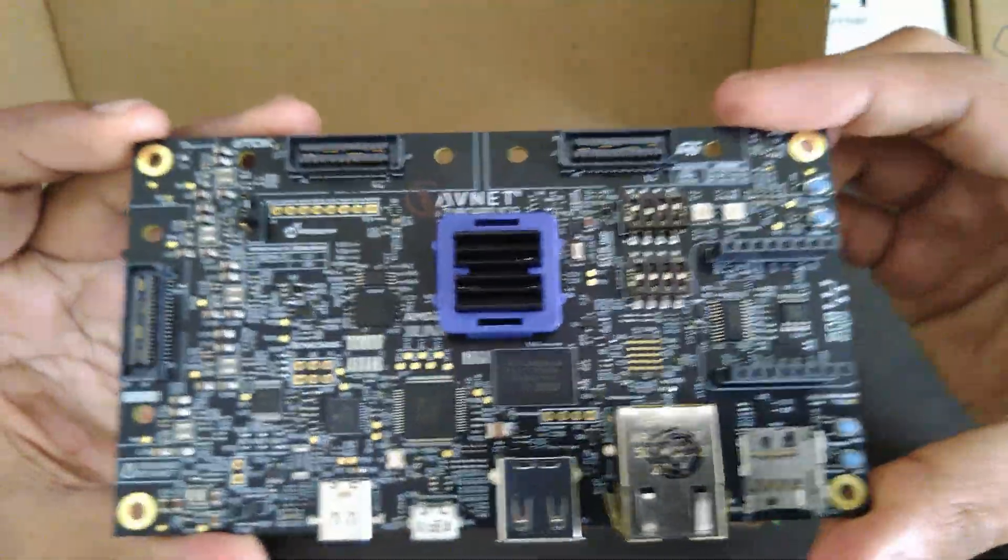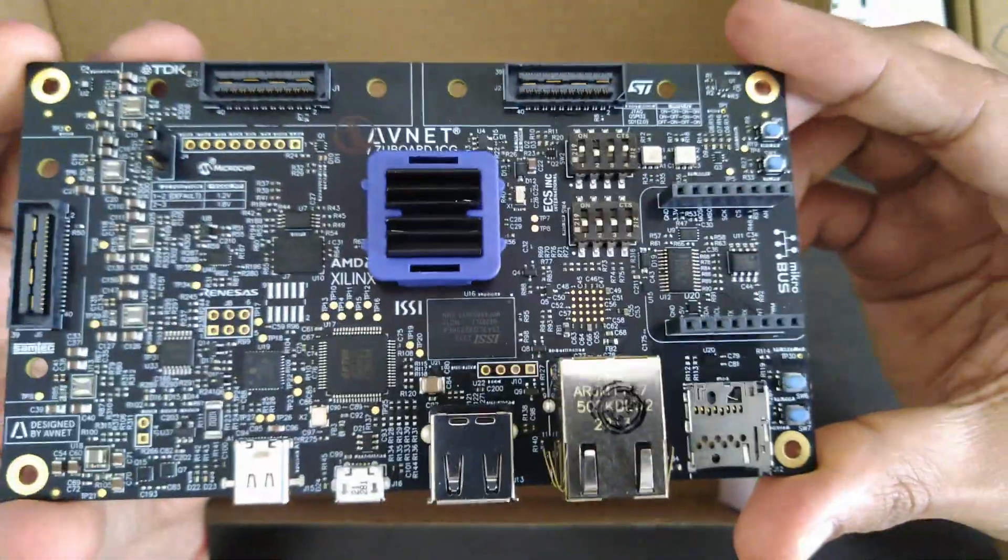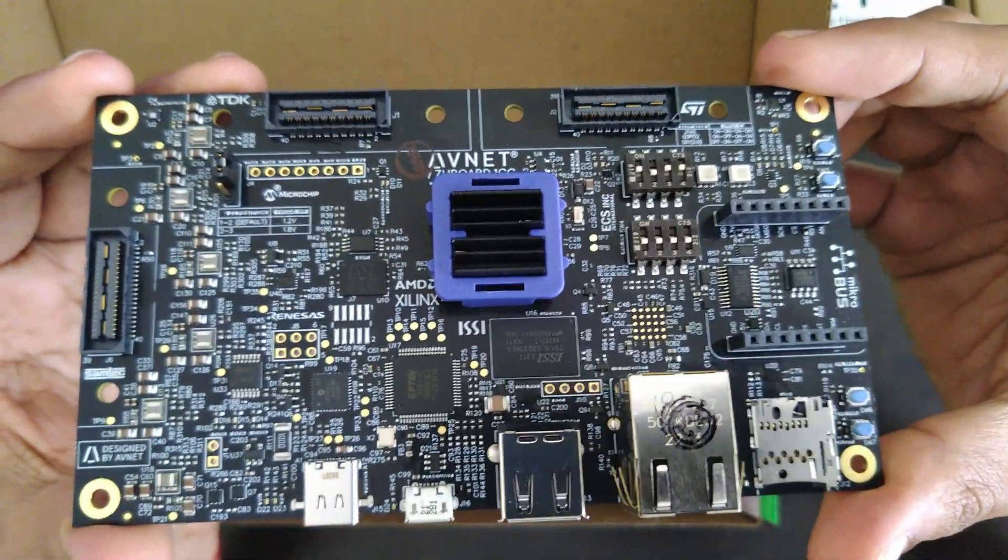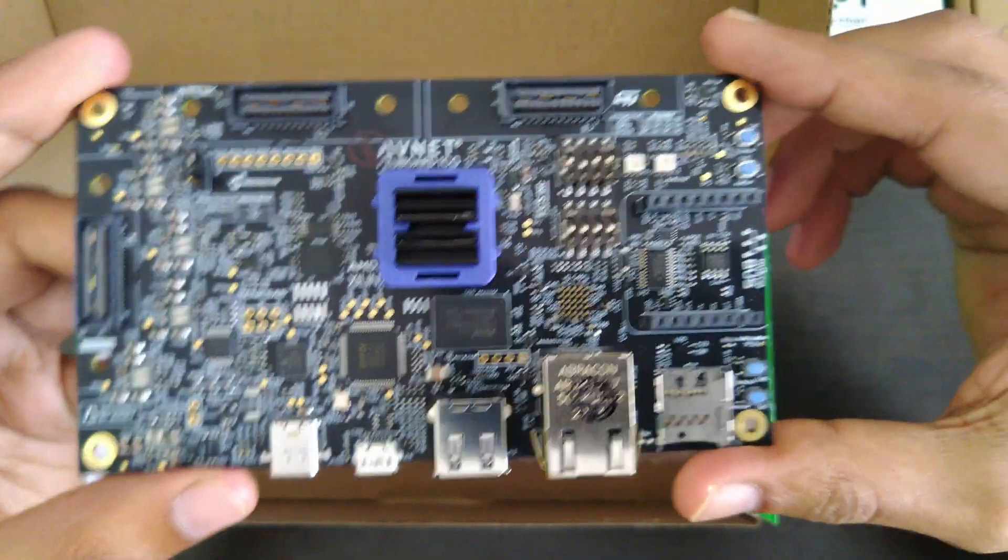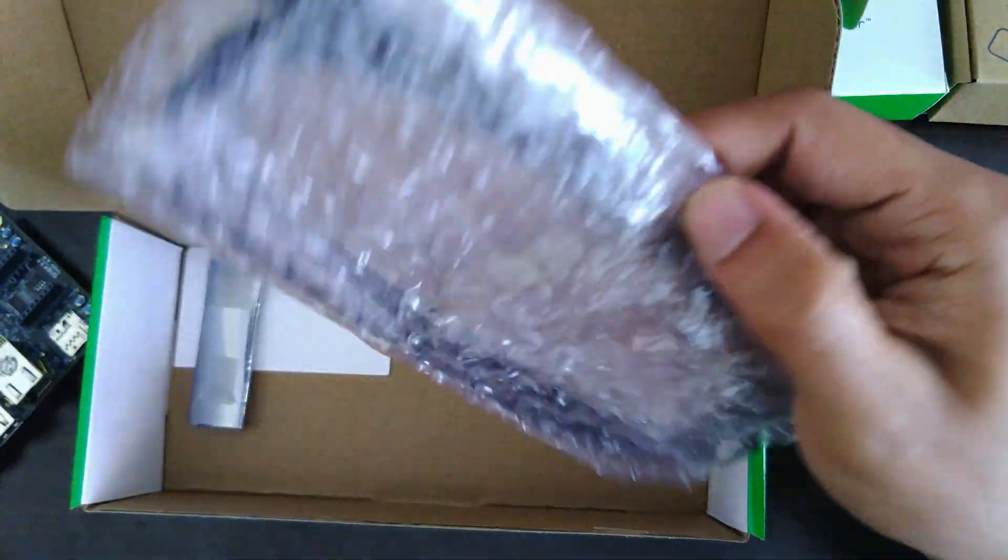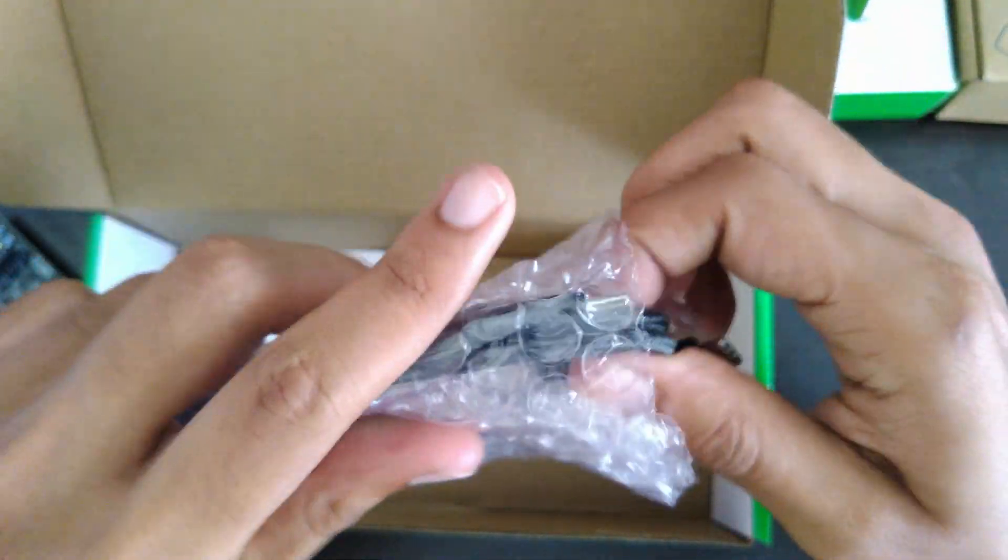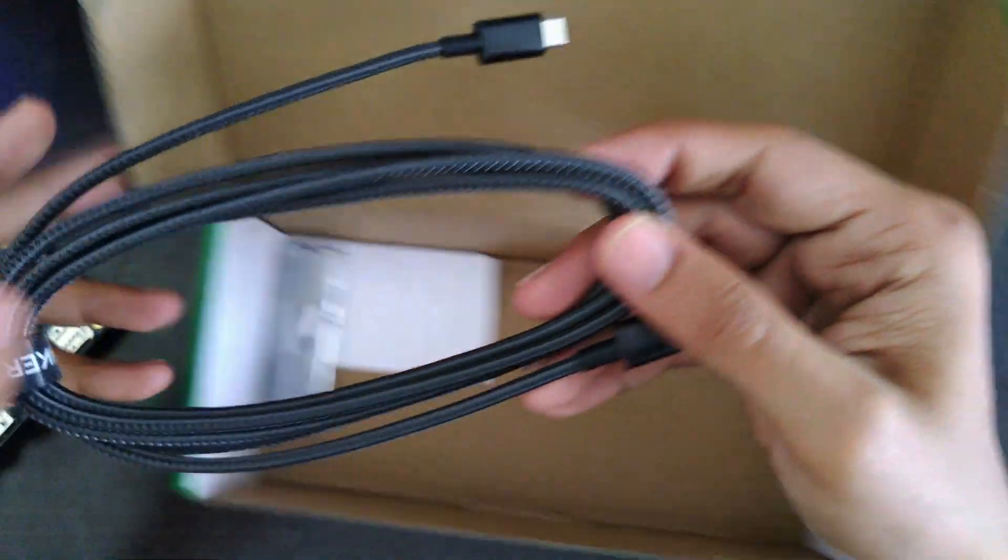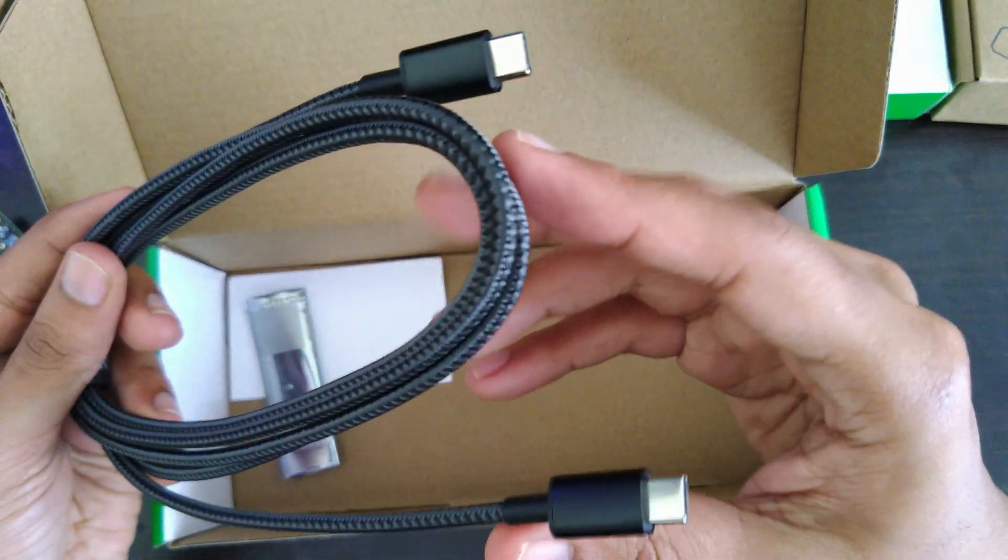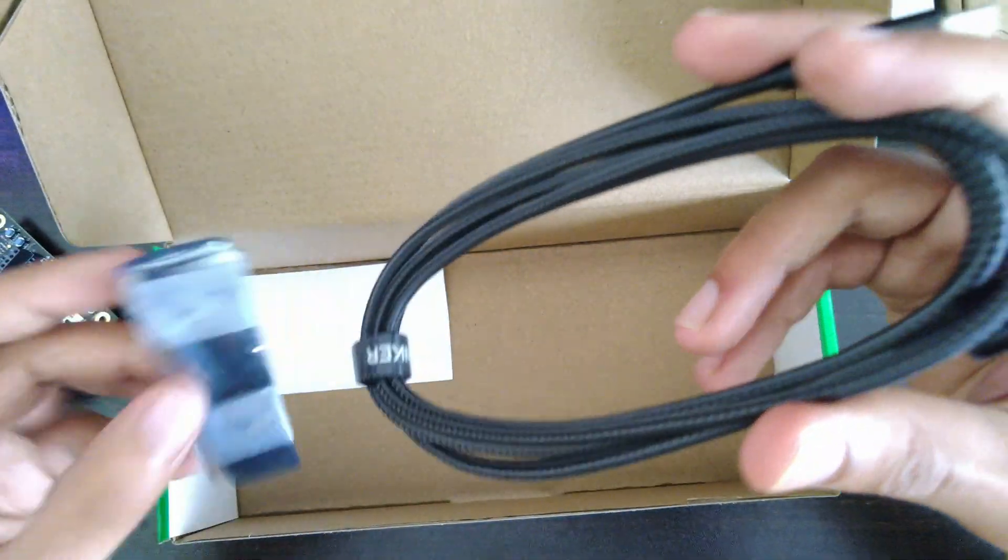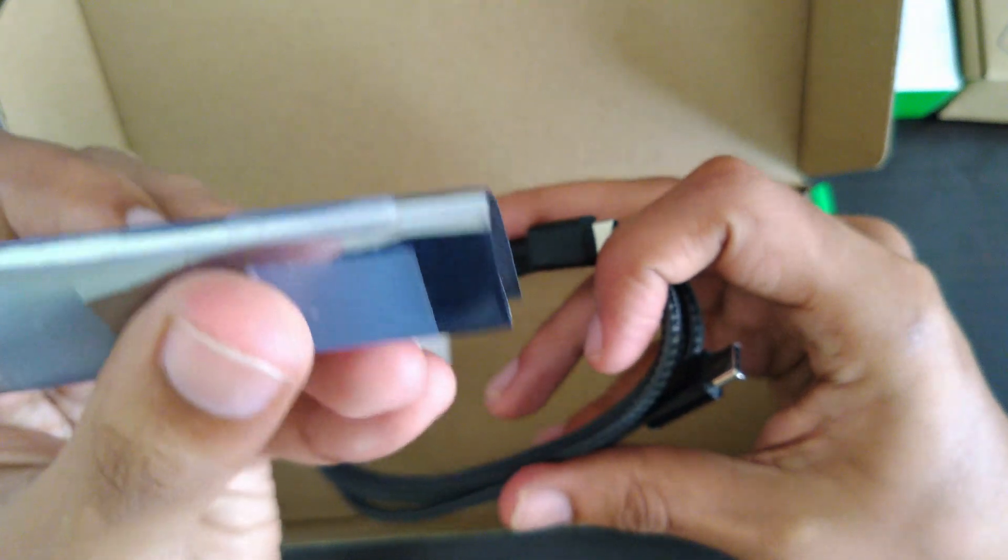Okay, so here we have got the Avnet ZQBoard 1CG. We have a nice USB-C to USB Type-C for powering up the board. And then there's a micro SD card slot and SD card in this as well.